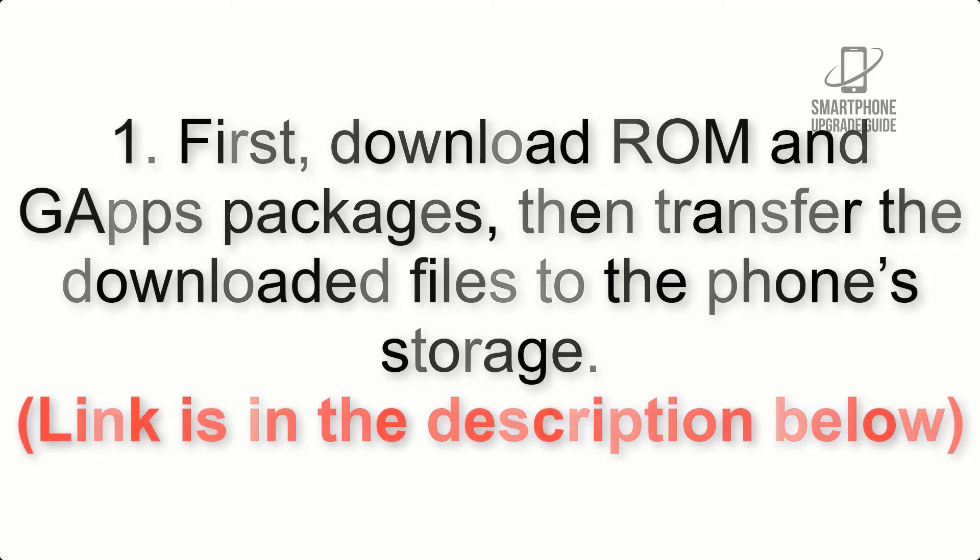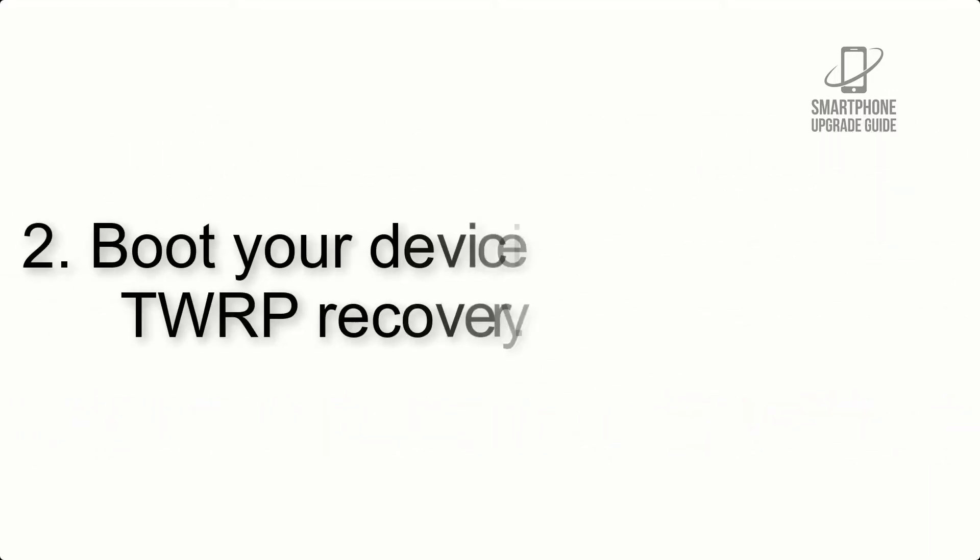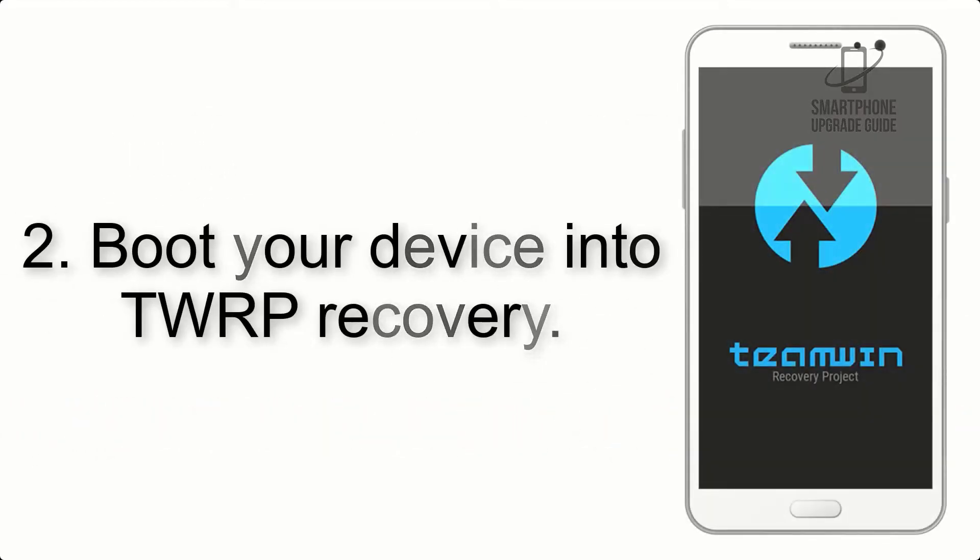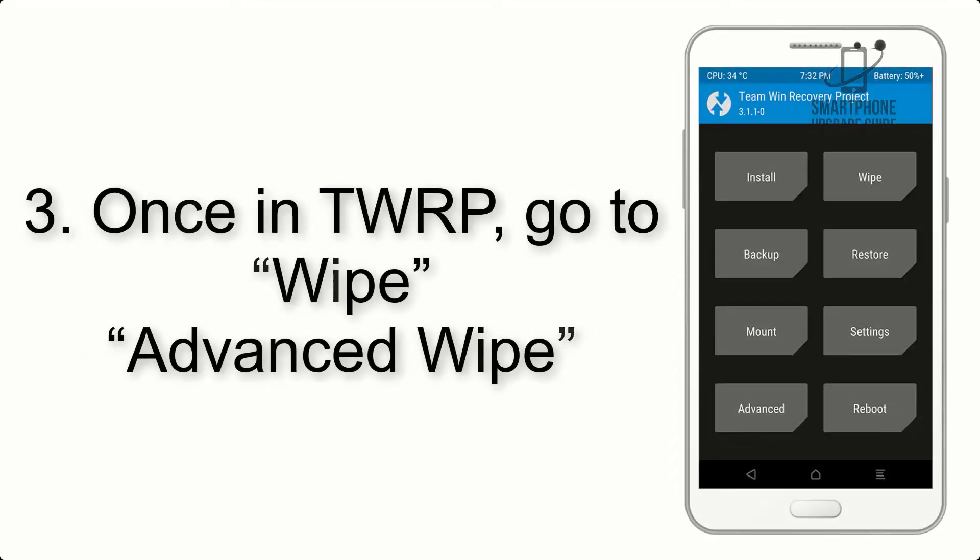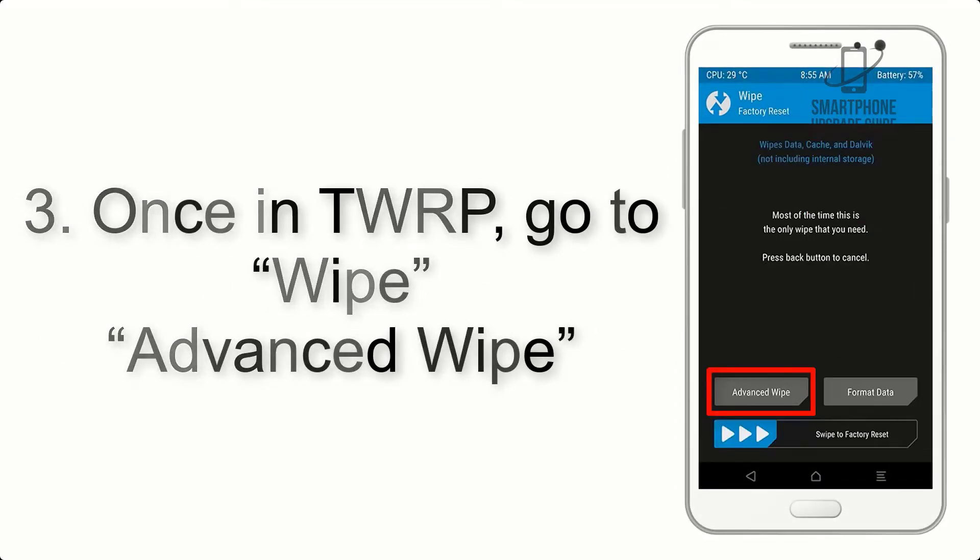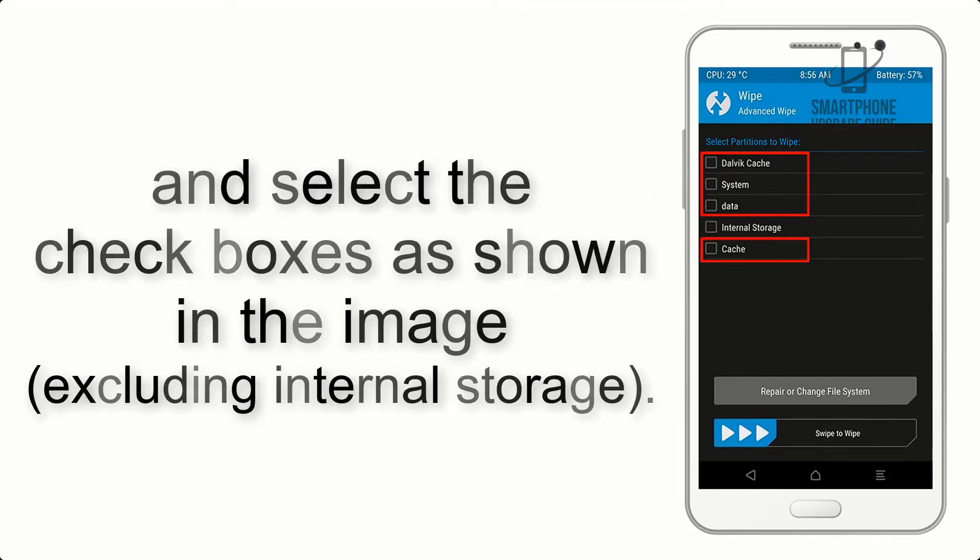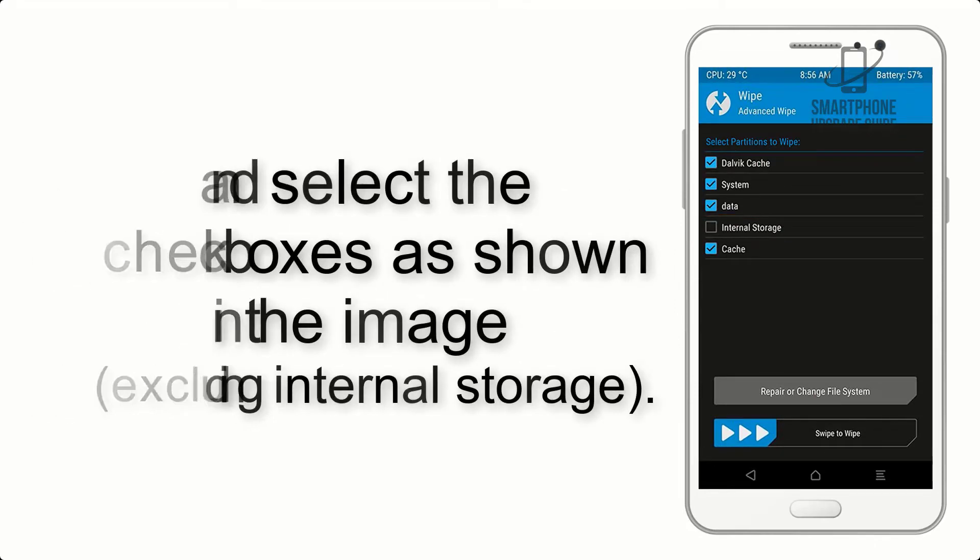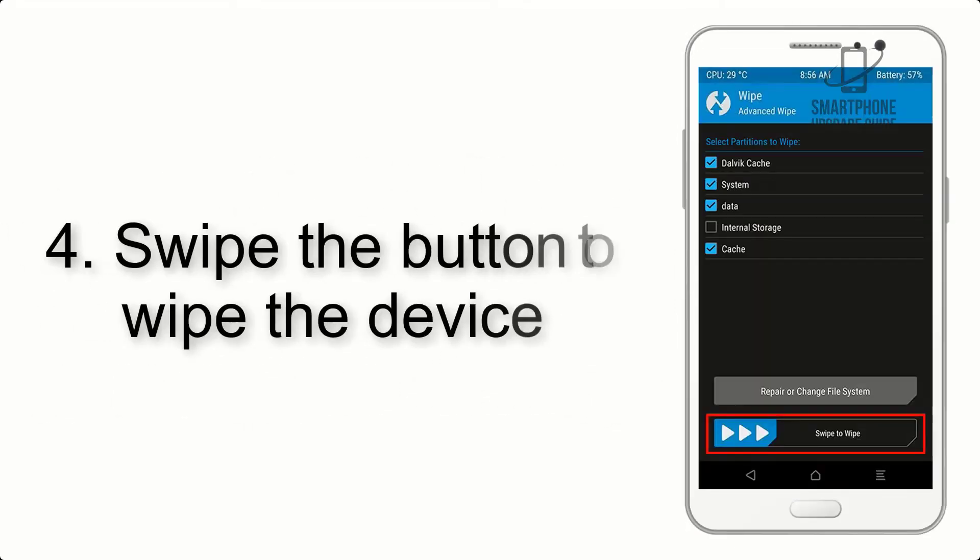Step 2: Boot your device into TWRP recovery. Once in TWRP, click on Wipe, Advanced Wipe, and select the checkboxes as shown in the image, excluding internal storage. Step 4: Swipe the button to wipe the device.